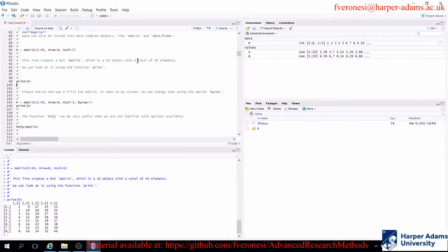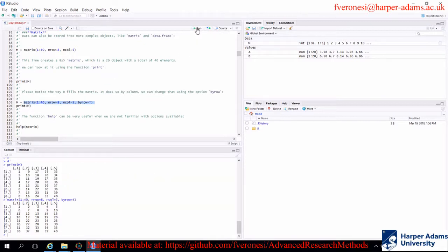For matrices, it's important to understand the order in which R fills the matrix. By default, from number 1 to 8, R fills the first column, then switches to the second, and so on. If we want to change that, we use the option byrow. If you're running loops and storing results in a matrix, you need to know exactly what R is doing in the background, otherwise it will cause issues in your follow-up analysis.